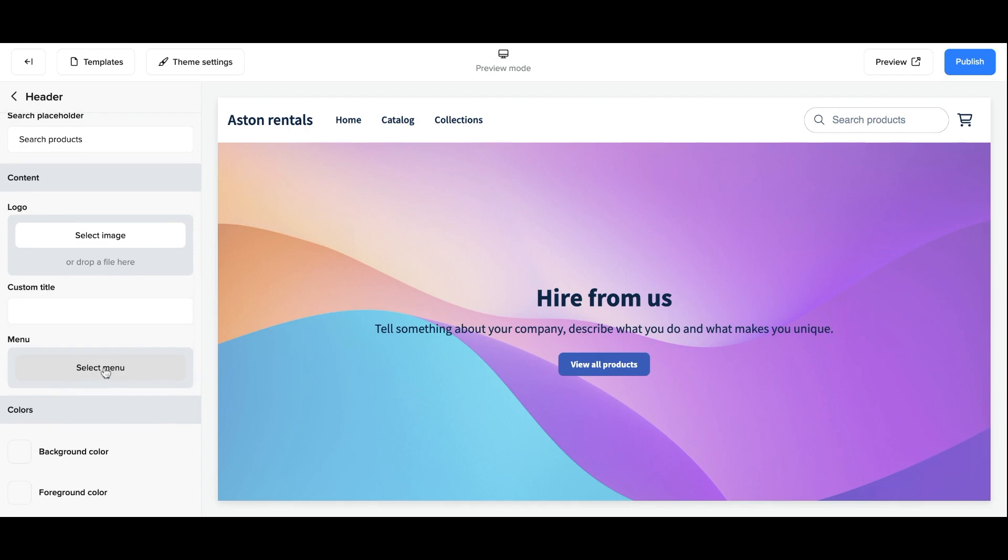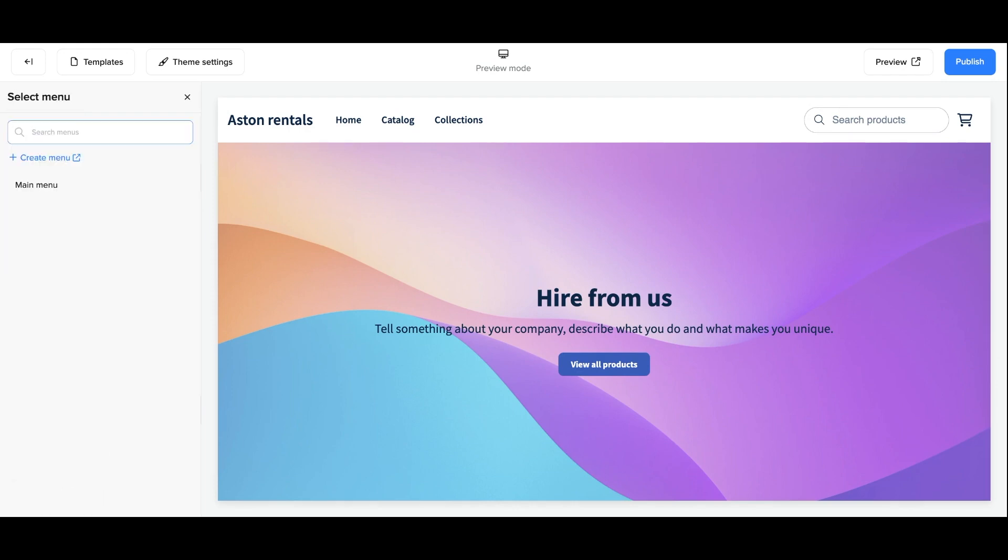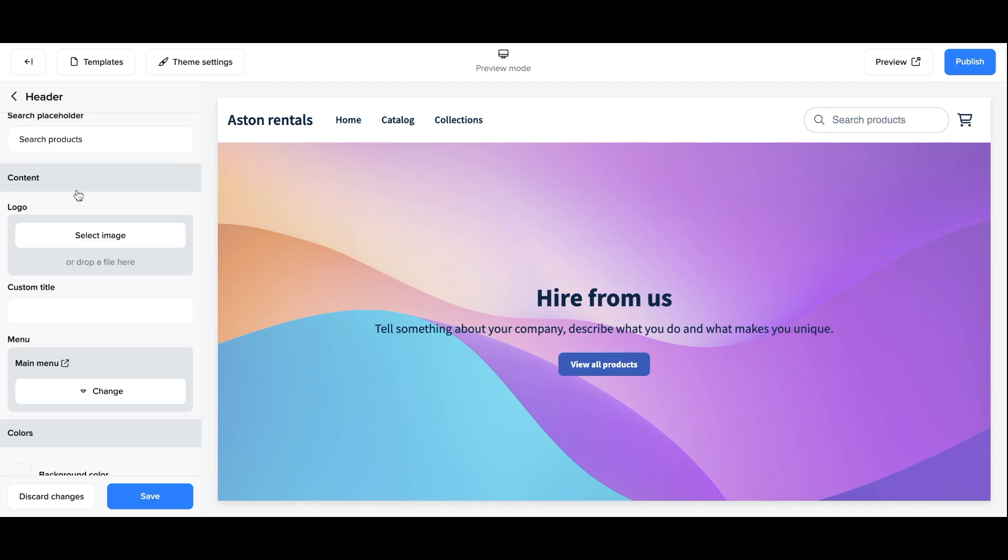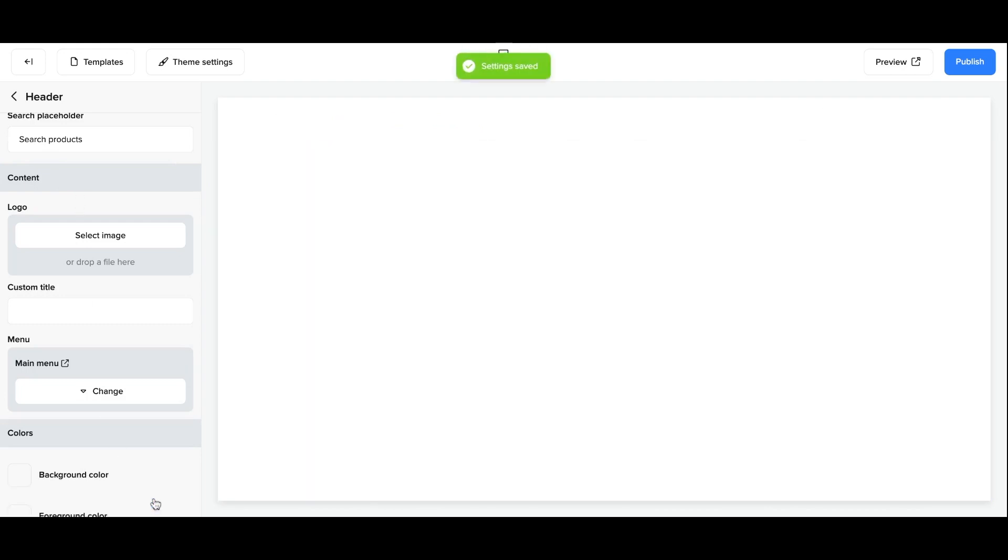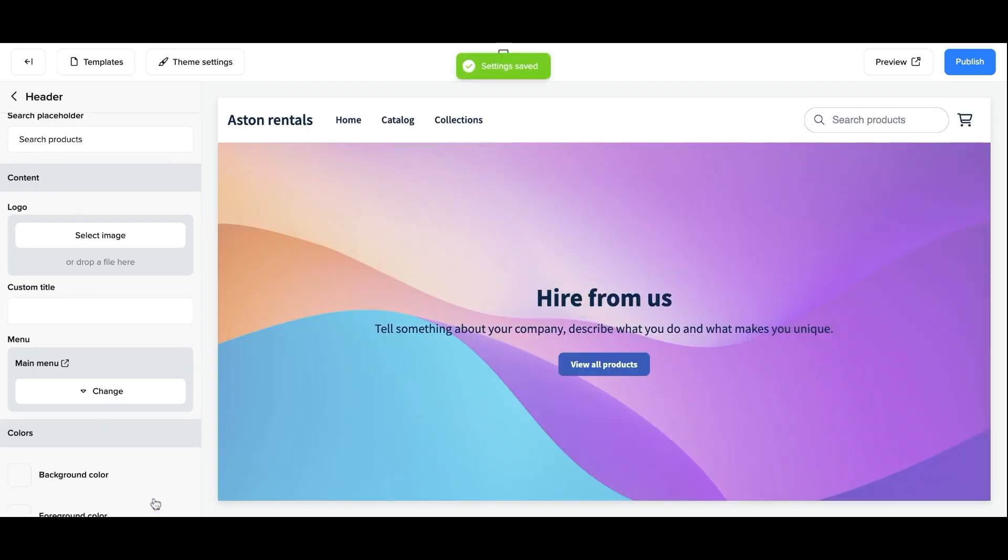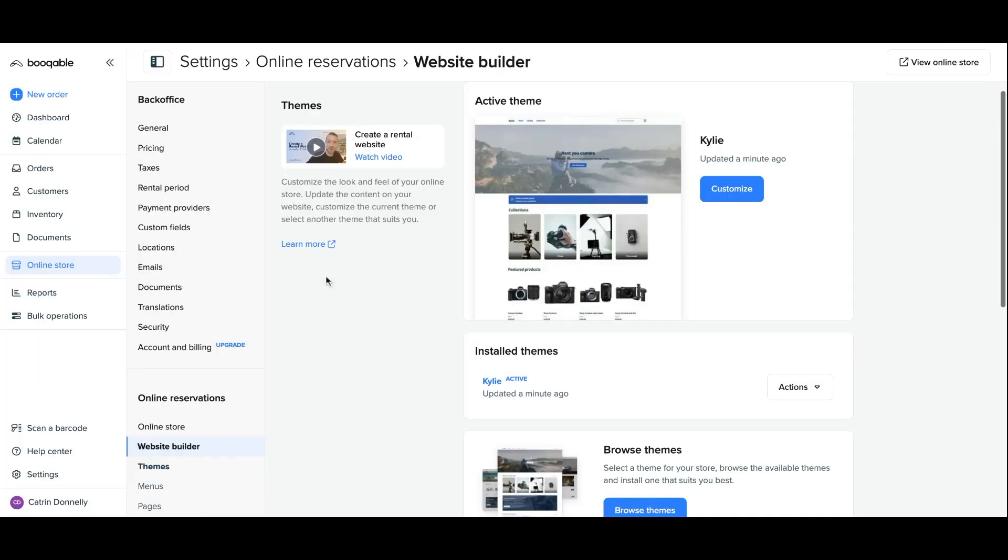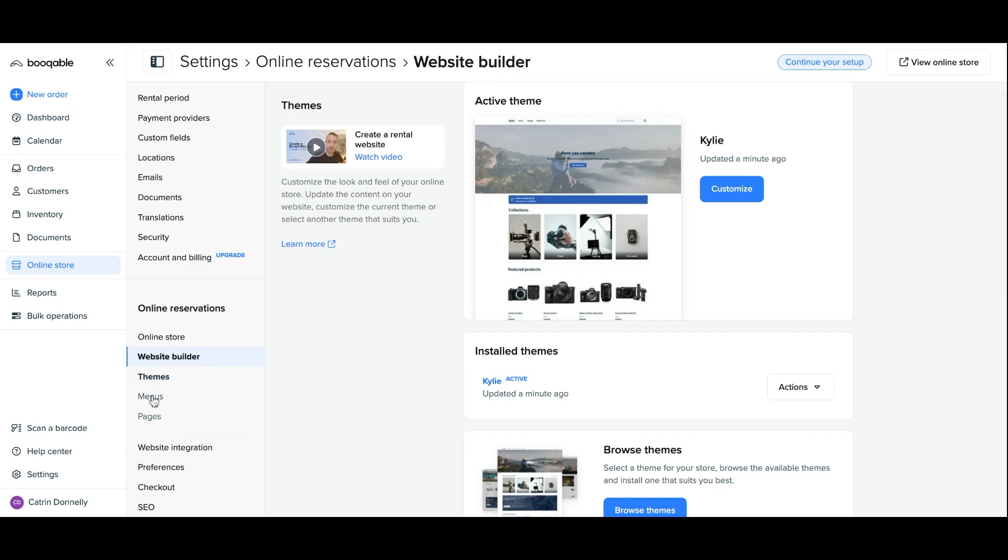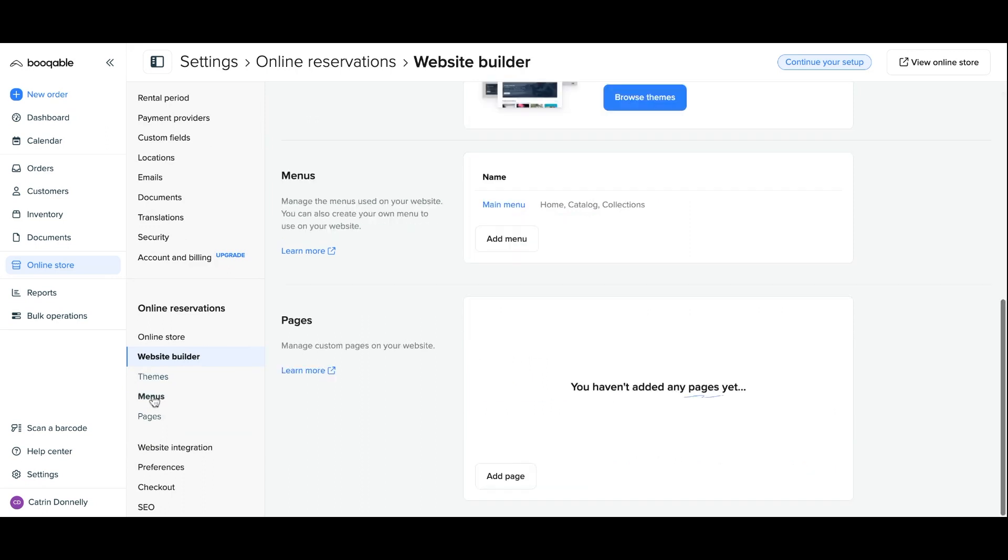Here you can click assign menu and you can assign the main menu which Bookable has already created for you to your theme. Now back in your website builder settings you will see that this menu has now been added and you can click into it to start editing it.